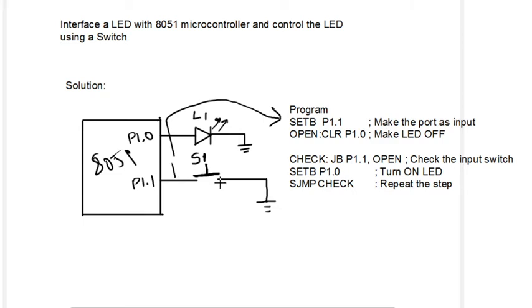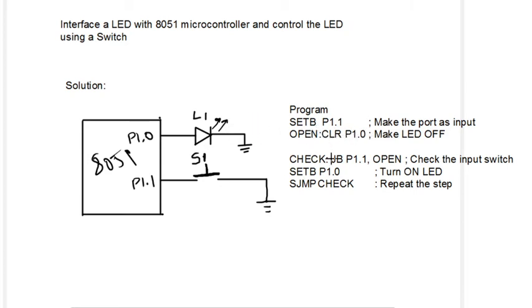Second thing is, we need to clear P1.0. The LED should be off.